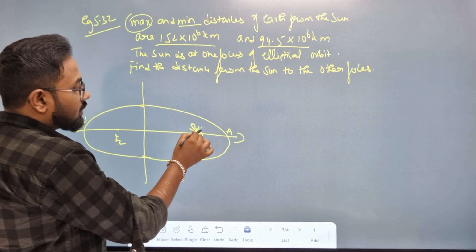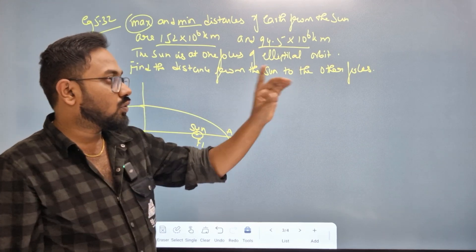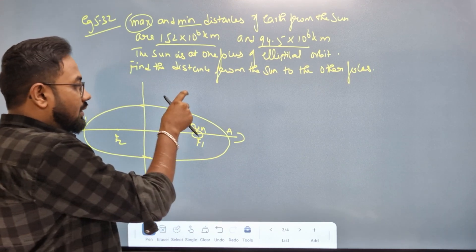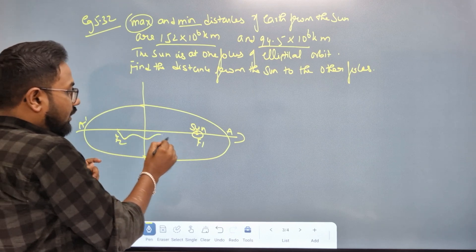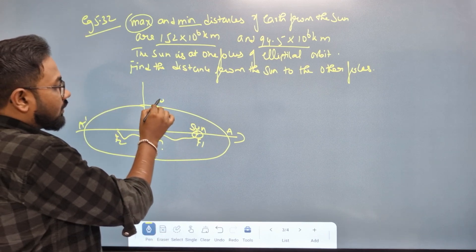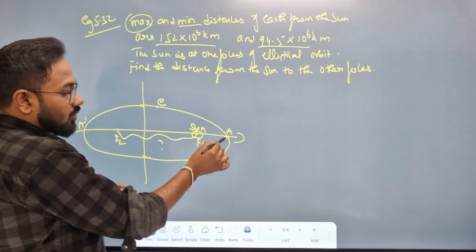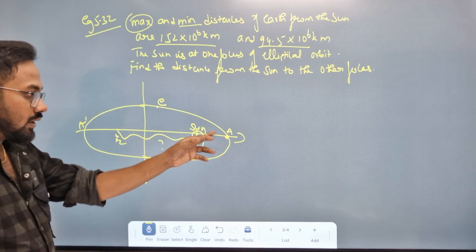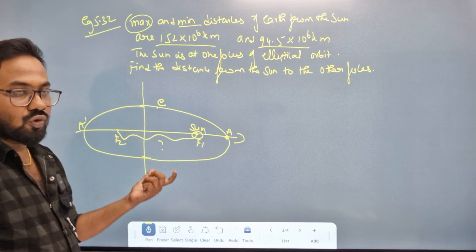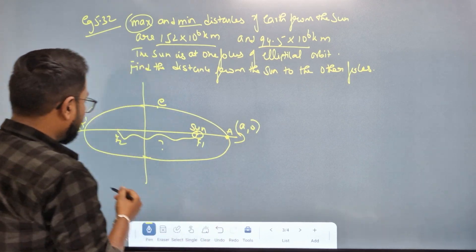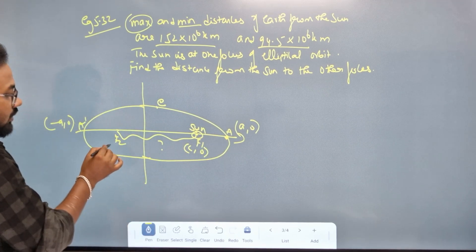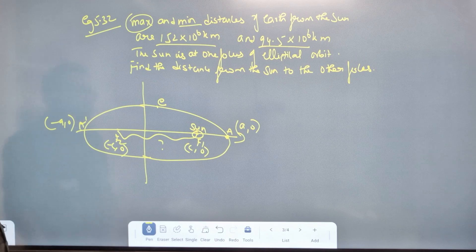Find the distance from the Sun to the other focus. In an elliptical orbit, the Sun is placed at one focus. Taking the Sun here — minimum distance and maximum distance are defined. The standard ellipse on x-axis: (a, 0) is one vertex, (−a, 0) is the other, and F1 is (c, 0), F2 is (−c, 0).